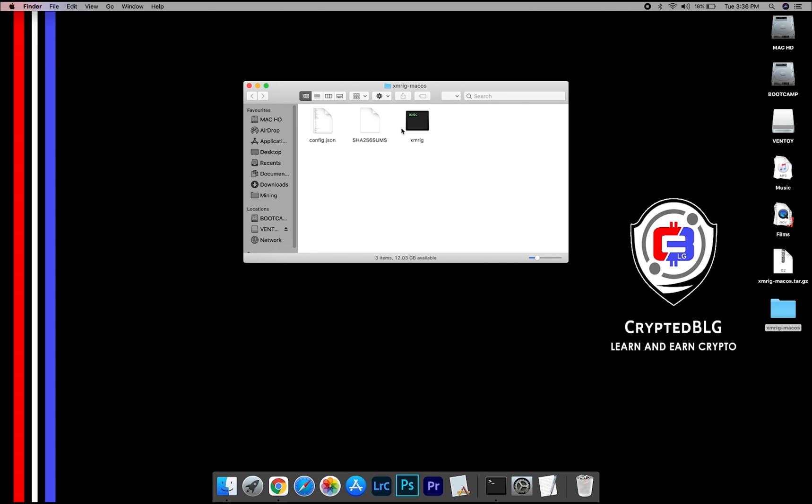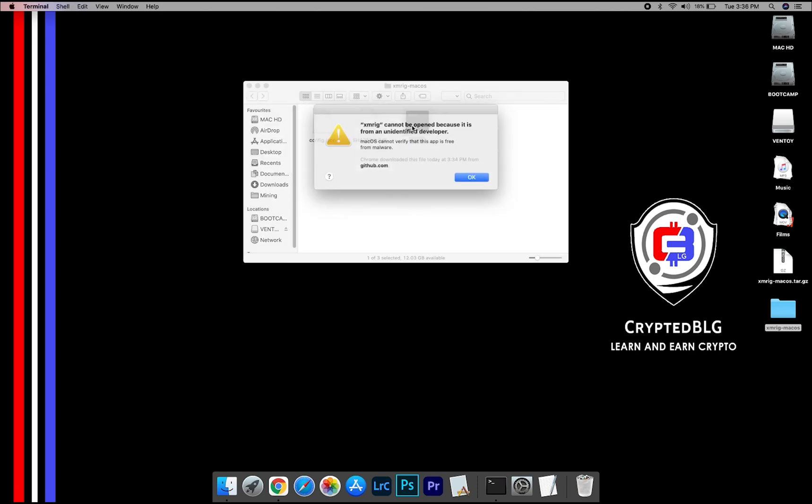Now, open the XMRig file. This popup will appear. Click OK.